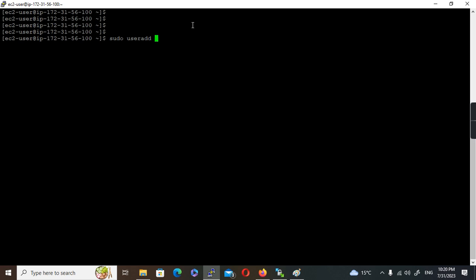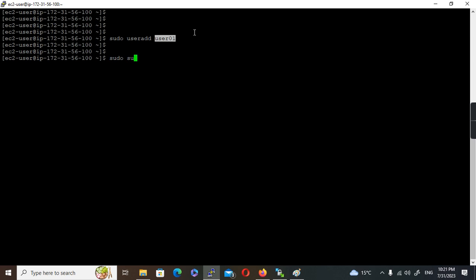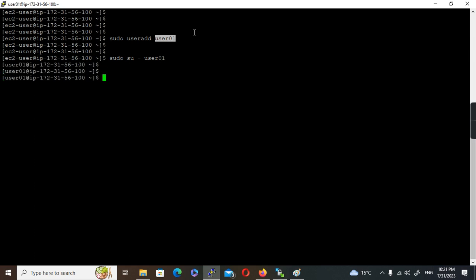I'll show this on an existing EC2 instance. As explained, the default user is EC2-user. I'm going to create an additional user using the command 'sudo useradd user101'. Since I'm executing from EC2-user, I have to use the sudo command. If executing from root, I don't need sudo. User101 got created, but now how will we log in as user101? We have not set any password and haven't created any key pair for this user.